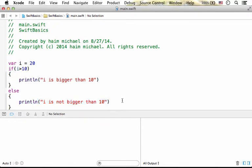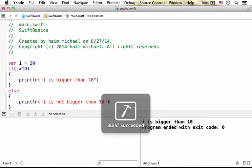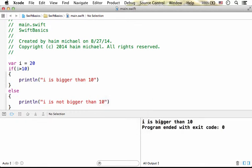Let's execute. We got the message: I is bigger than 10.